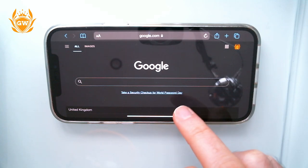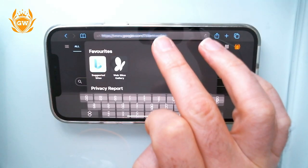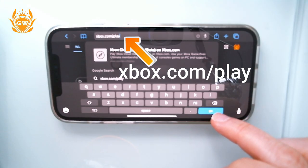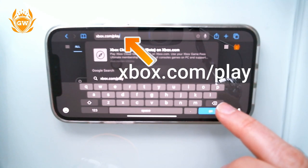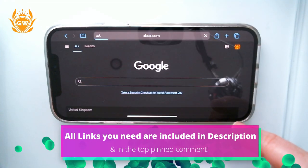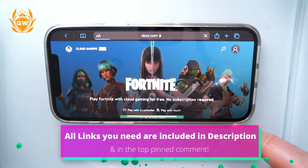Head on over to xbox.com/play. I'll leave links down below in the description to make this easy for you all. Then hit go.